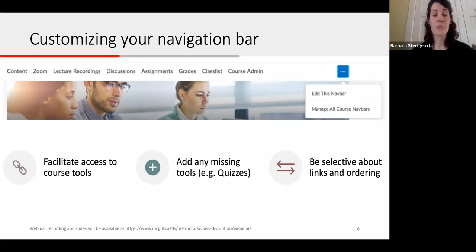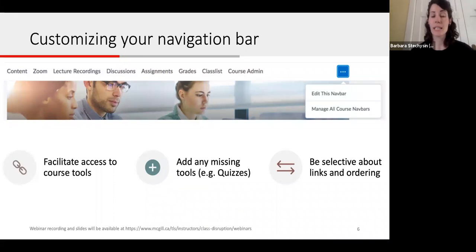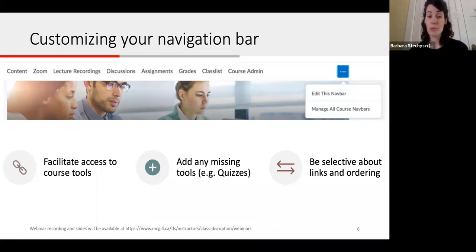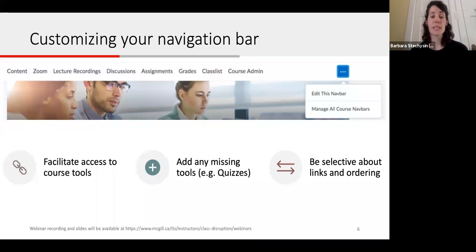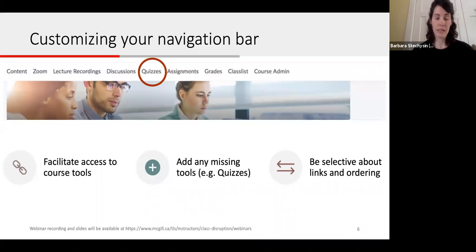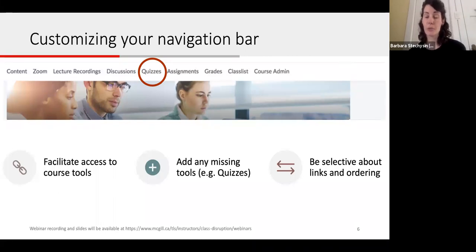You can change the navigation bar to reflect which tools you will be using in your course. You'll likely want to keep content, grades, Zoom, and lecture recordings, as well as whichever engagement and assessment tools you're using — assignments, discussions, quizzes, or the groups tool. You can customize the navbar by clicking on the three little dots highlighted in blue, which brings you to a page where you can easily delete and add tools. For instance, if you're using the quizzes tool, you'll need to add it to your navbar since it does not appear by default, or students won't be able to access those assessments.